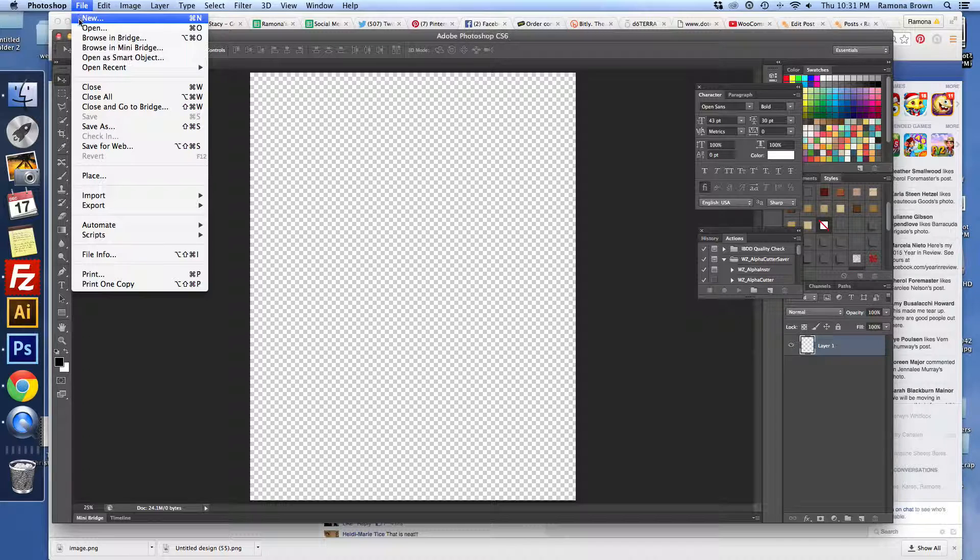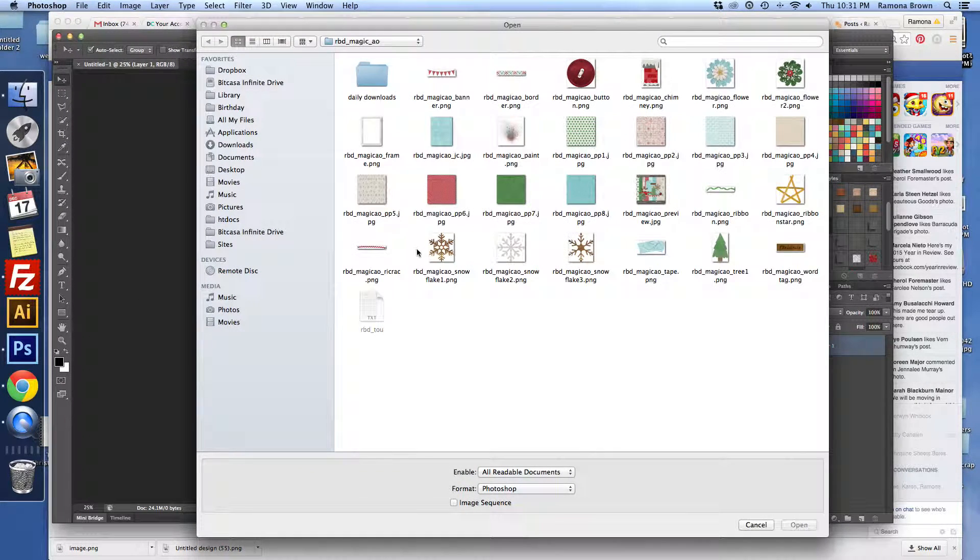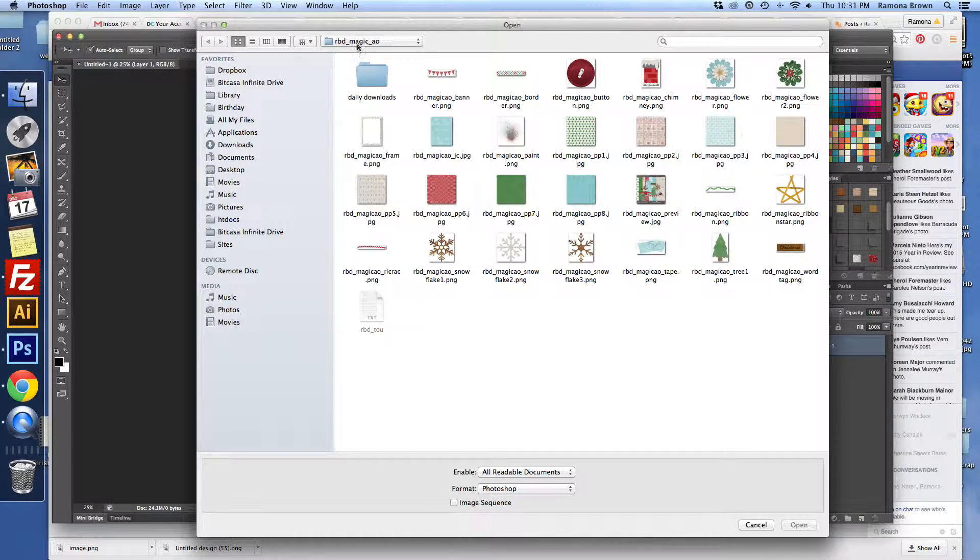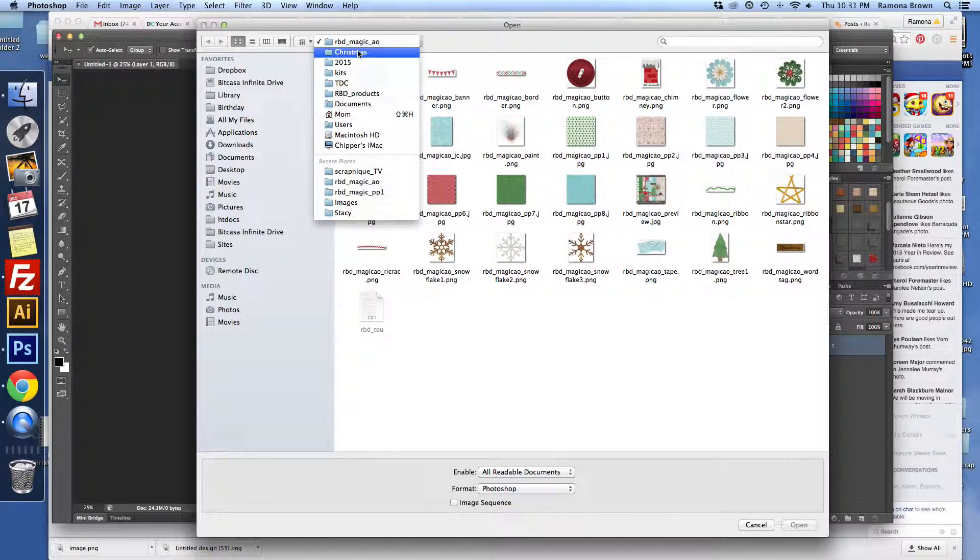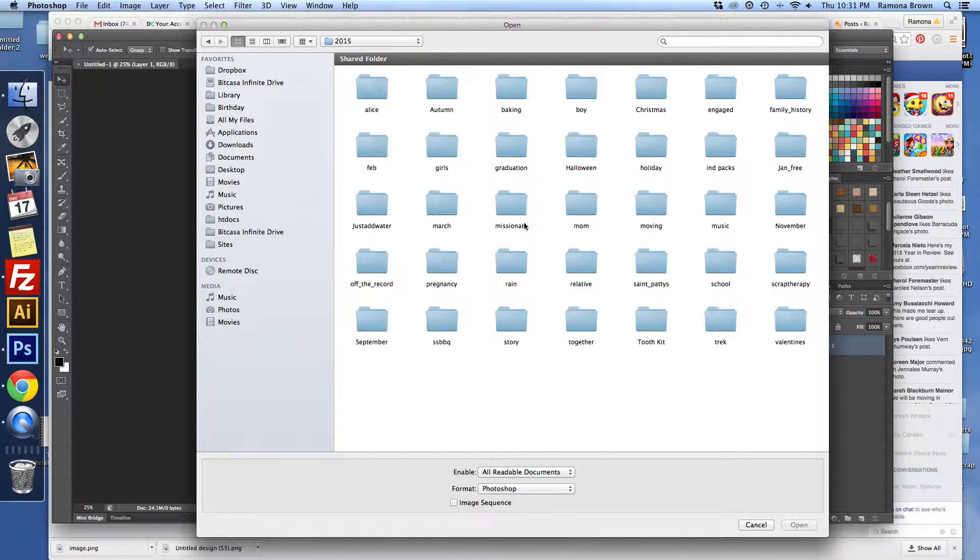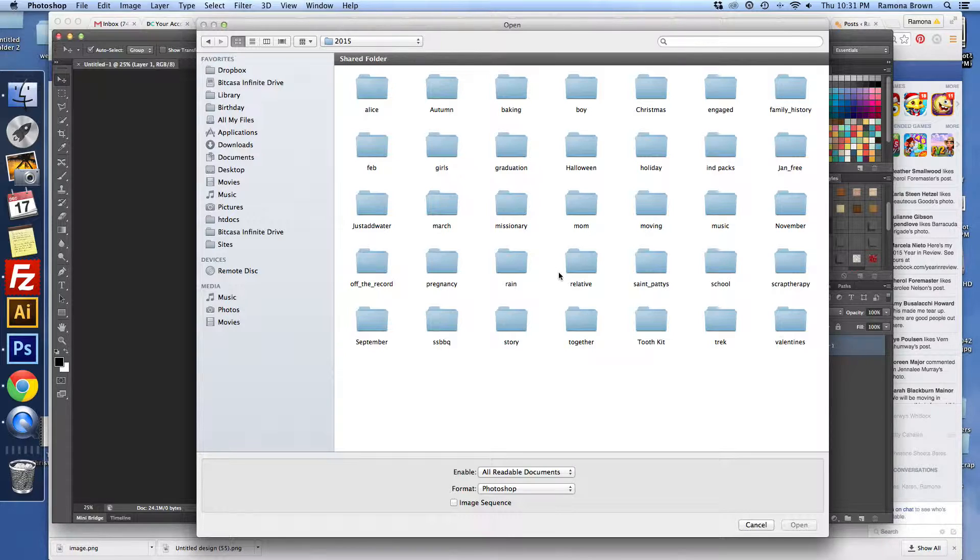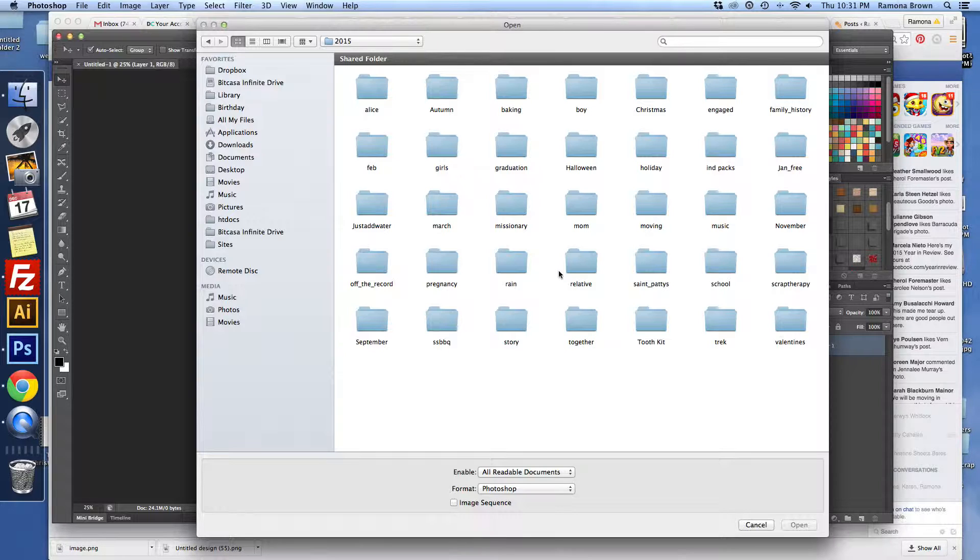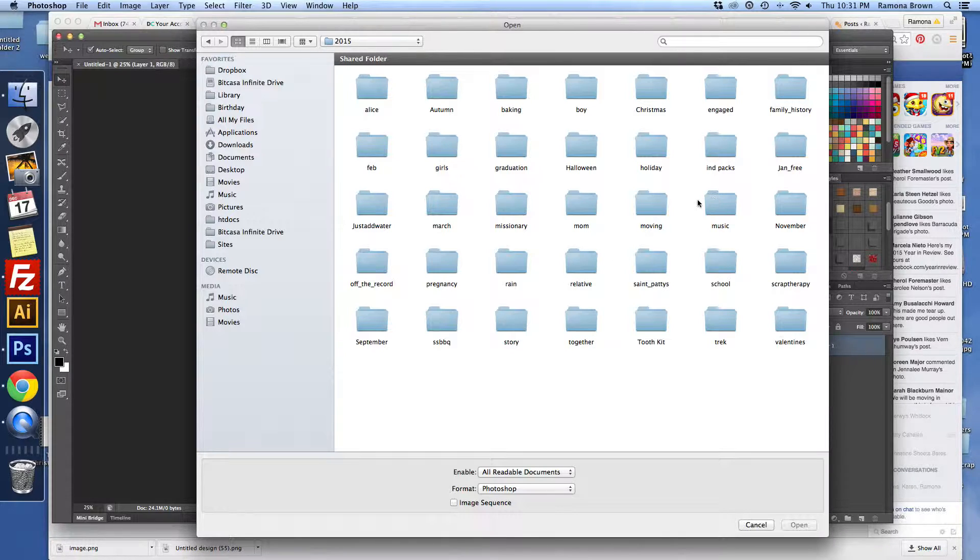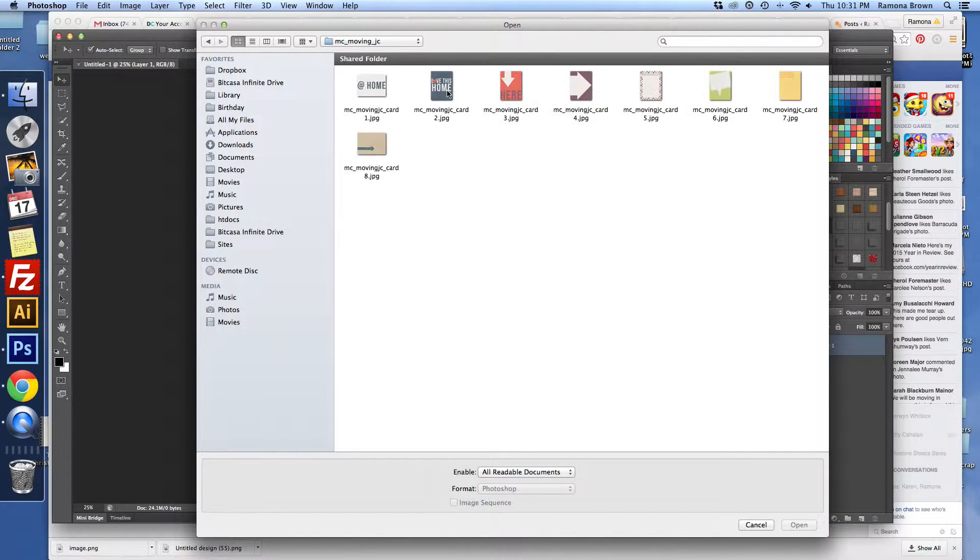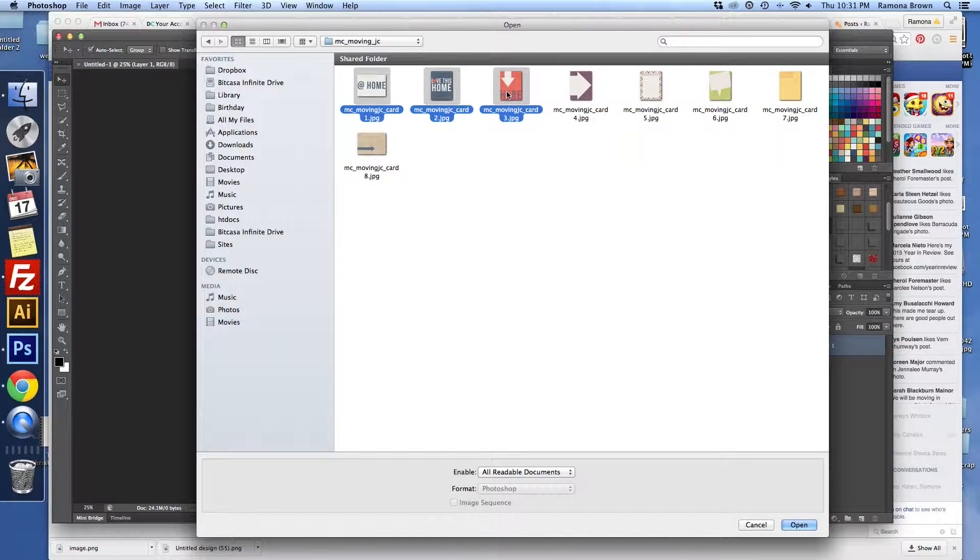Now we're going to find the kit that we want to print. I'm going to find one that has quite a few journal cards, and that's what we're going to focus on today. Let me see which one of these kits would be a good choice. In my moving kit we have quite a few journal cards.